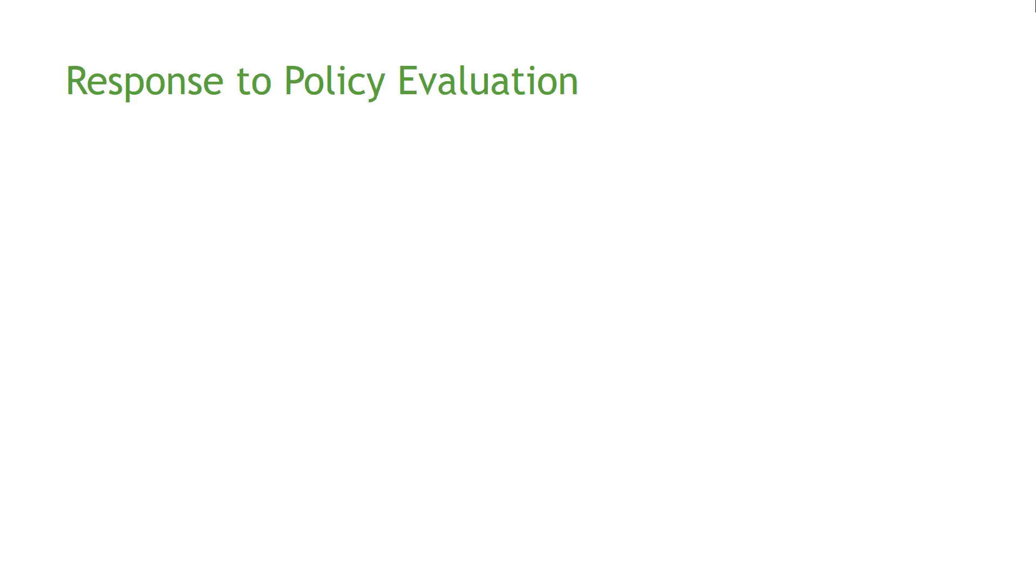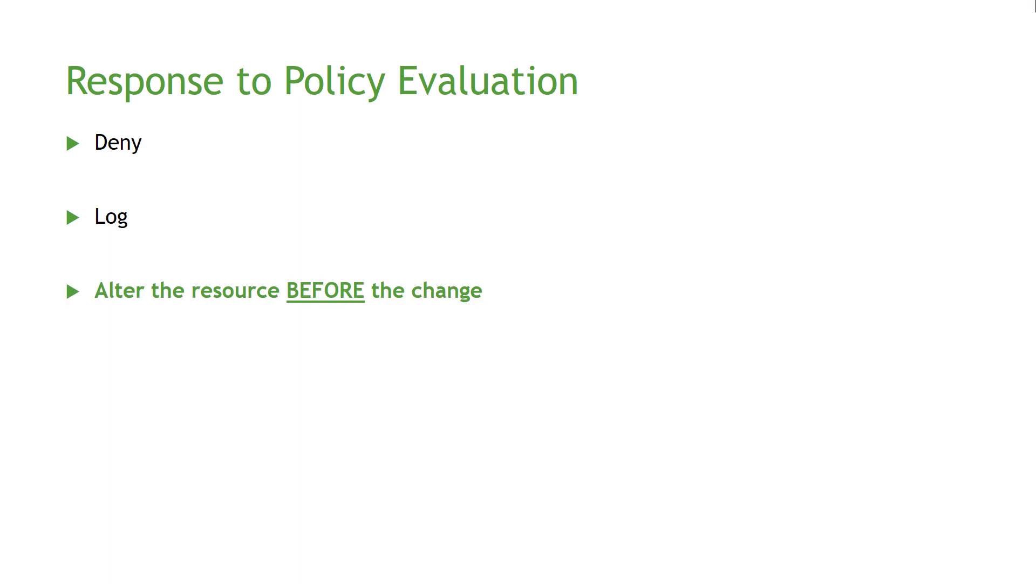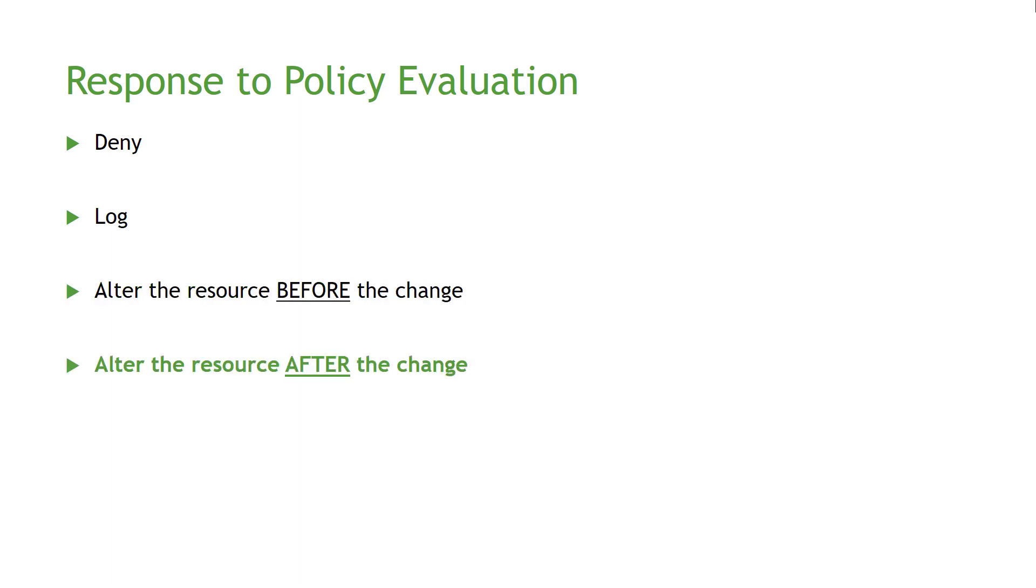Now let's see what are the different responses to the policy evaluation. Either it's going to deny the resource from creation if it's not compliant with a certain policy, or it's going to just log the action that the resource is not compliant, or it will alter the resource before the change, or after the change, or it's going to deploy the resource if it's compliant with the policy.